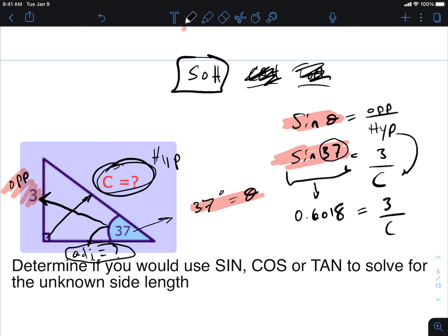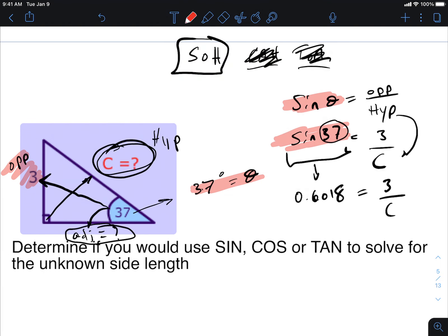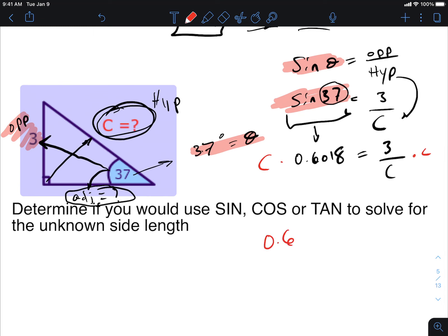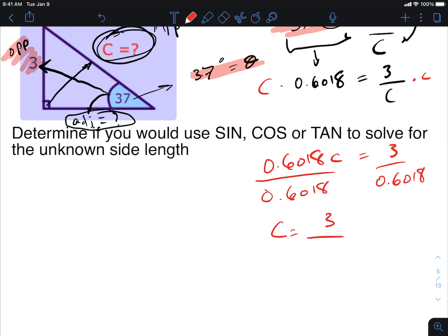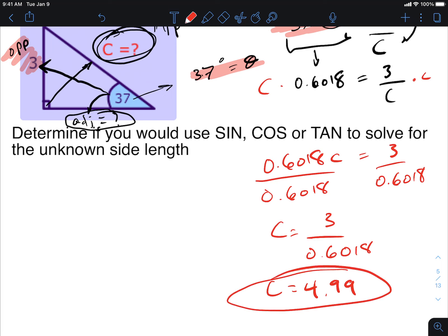So the equation becomes: 0.6018 equals 3 over c. To solve for c, multiply both sides by c to get 0.6018c equals 3. Then divide both sides by 0.6018: c equals 3 divided by 0.6018. Punching that into a calculator gives approximately 4.99 — basically 5.